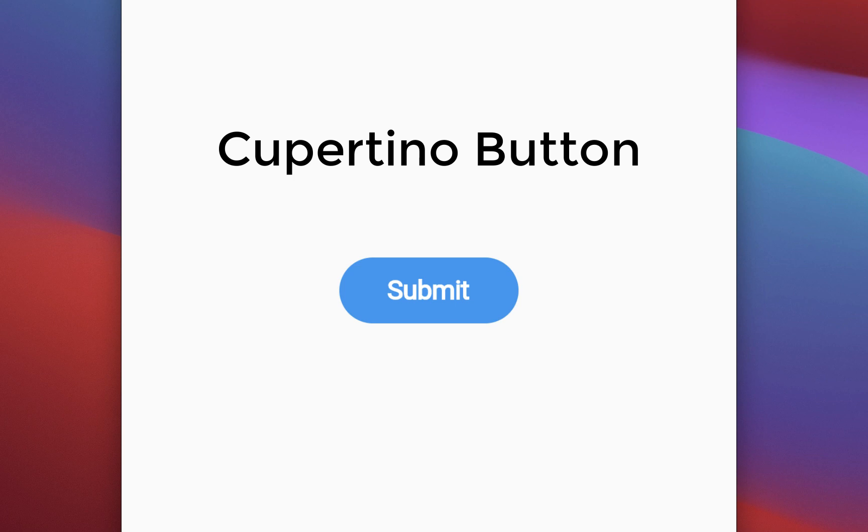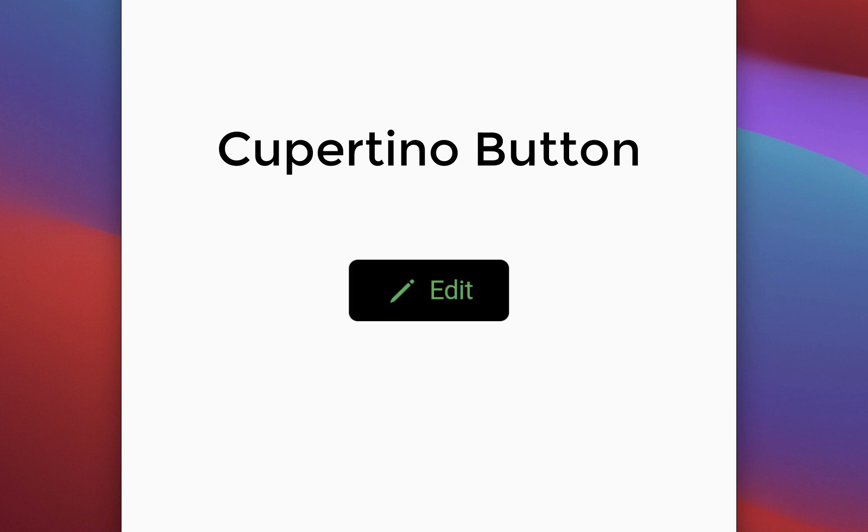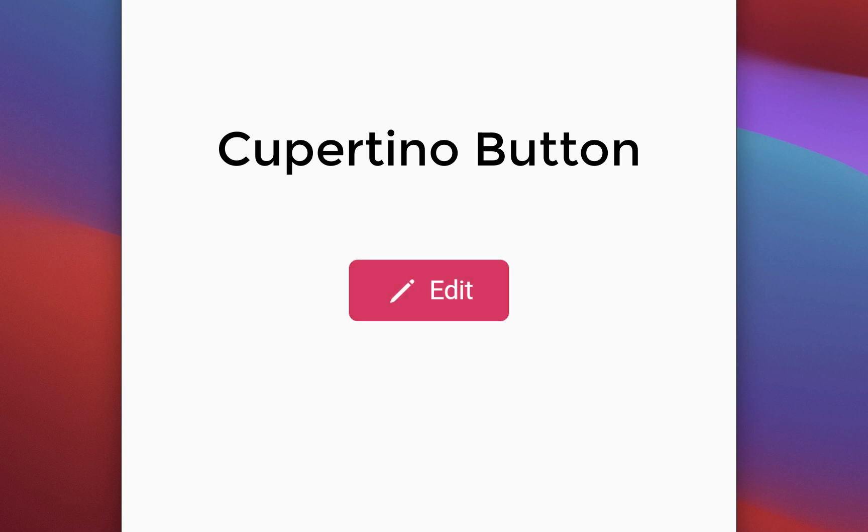How to create an iOS styled Cupertino button in Flutter? We will create buttons which include a title and image icon, and we will also customize the background and foreground color and the button size.